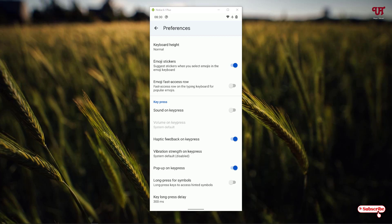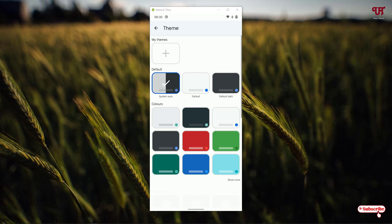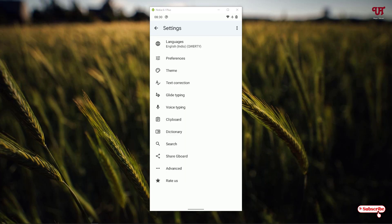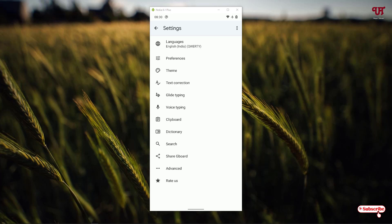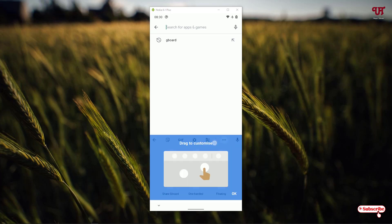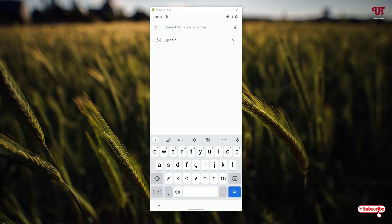If you want to enable sound on key press, you can see the option here — you can enable or disable it. You can get a lot of options and themes as well, if you want to select different colors and themes for your keyboard layout. There's also a very useful clipboard feature — just click on Clipboard and turn it on so that whenever you copy any text or images, they will be shown directly to you. Overall, a very useful keyboard application from Google that you should definitely try on your device.